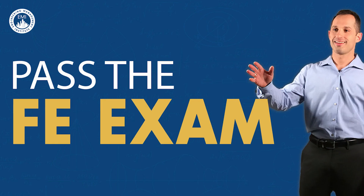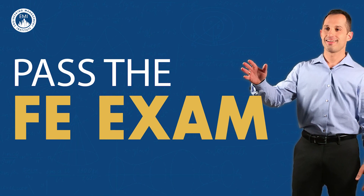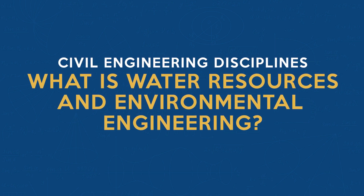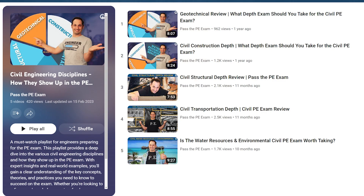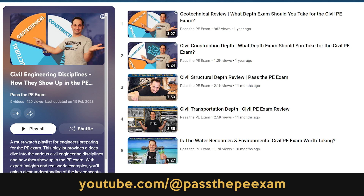Let's dive in. Before we get started, I want to mention — especially for those of you who already took your FE exam or are getting close and are thinking about taking the civil PE exam next — that we did a complete series on our Pass the PE Exam YouTube channel about each of the five different PE civil depth exams in detail, explaining the topics covered and the pass rates for each topic to help you in your decision. You can check it out at youtube.com/@PassthePEExam, in the playlist called 'Civil Engineering Disciplines.'